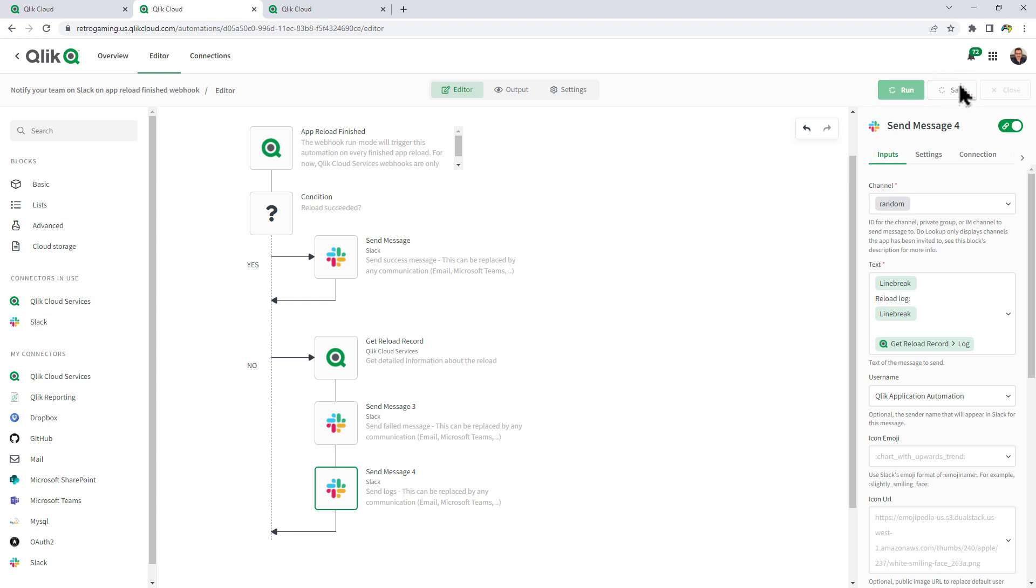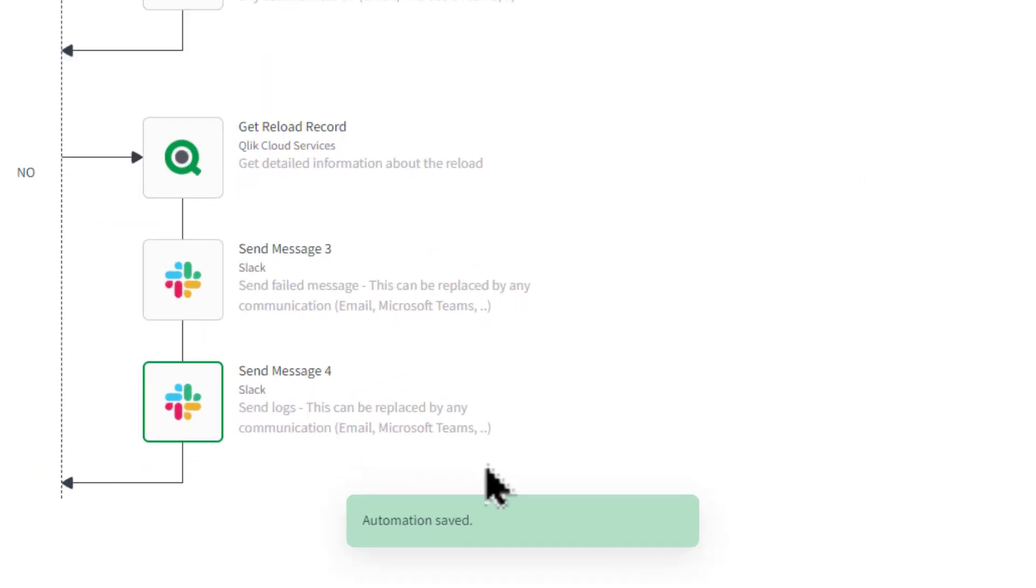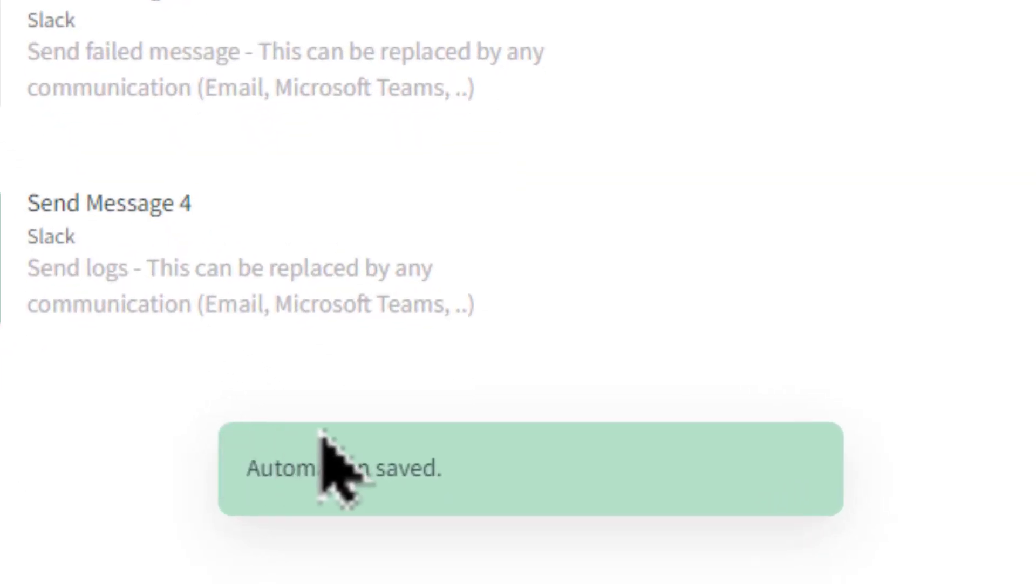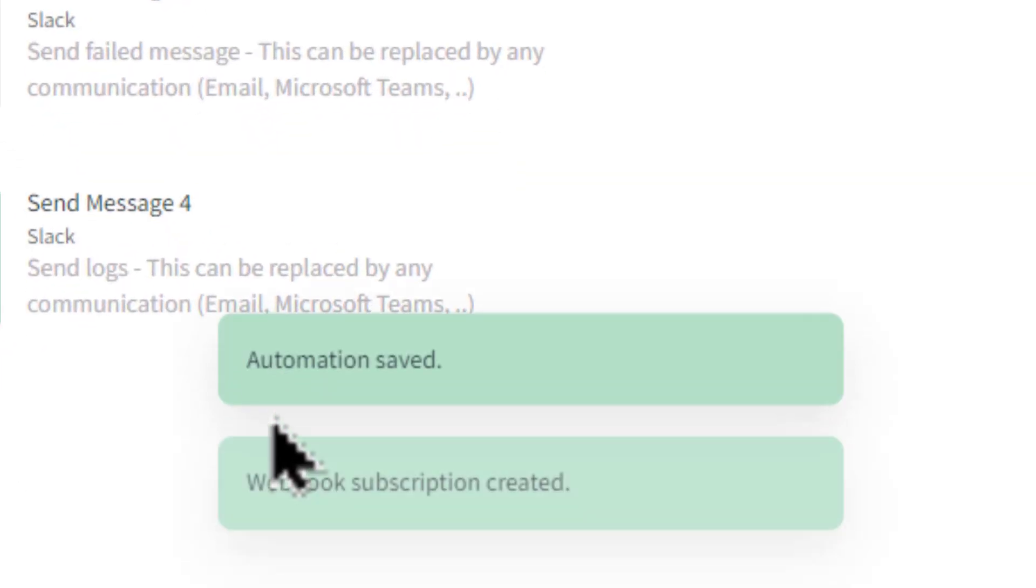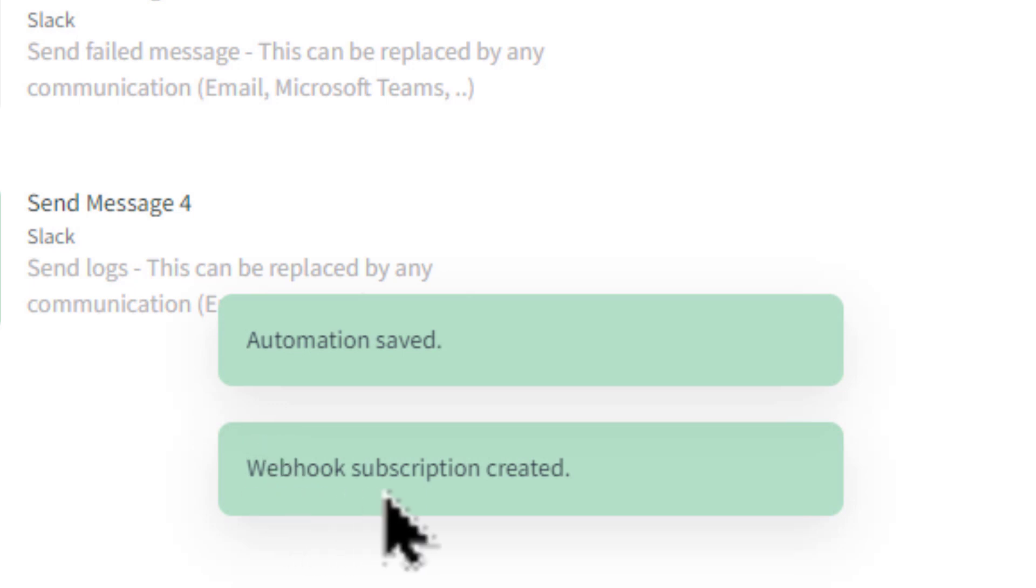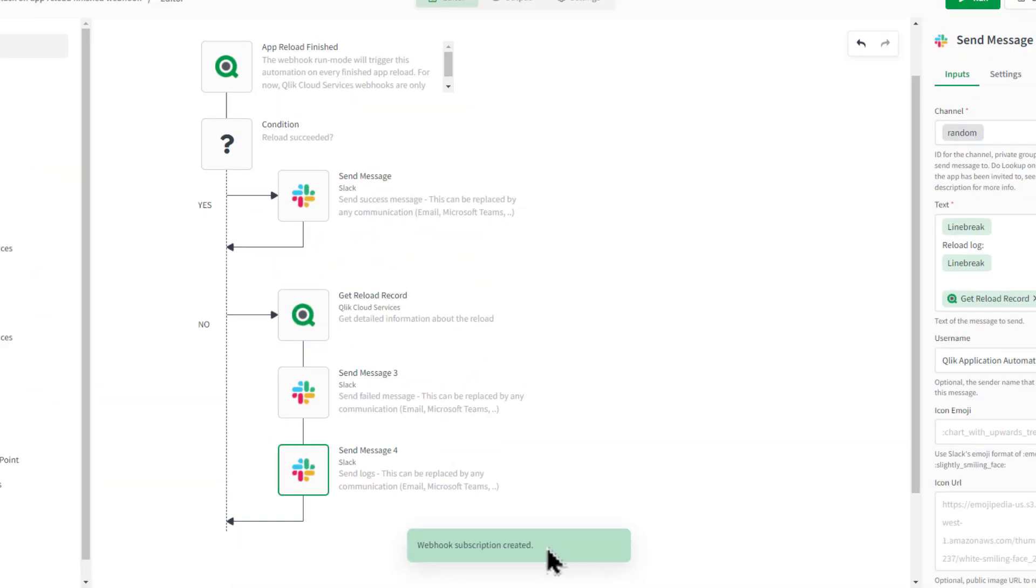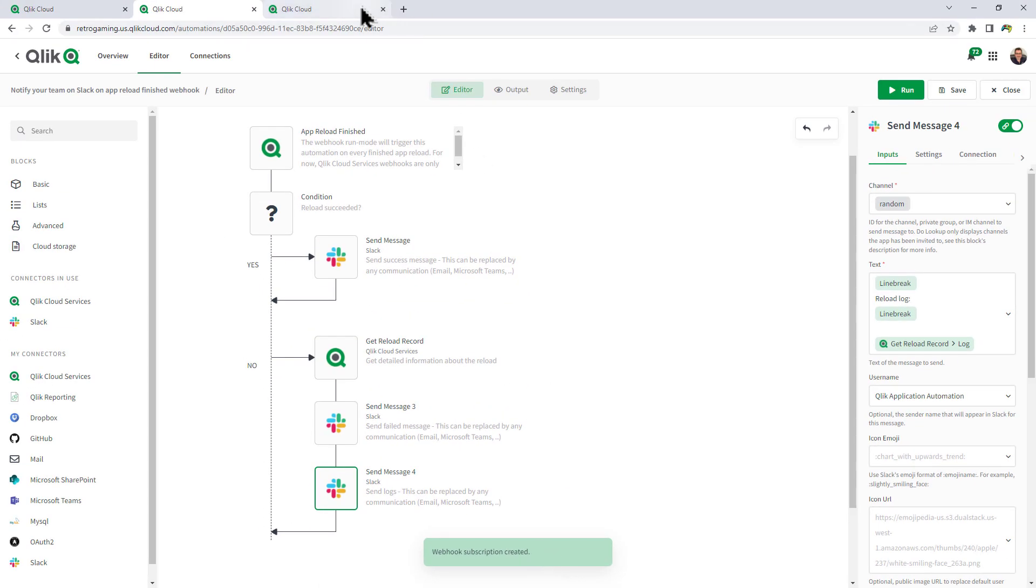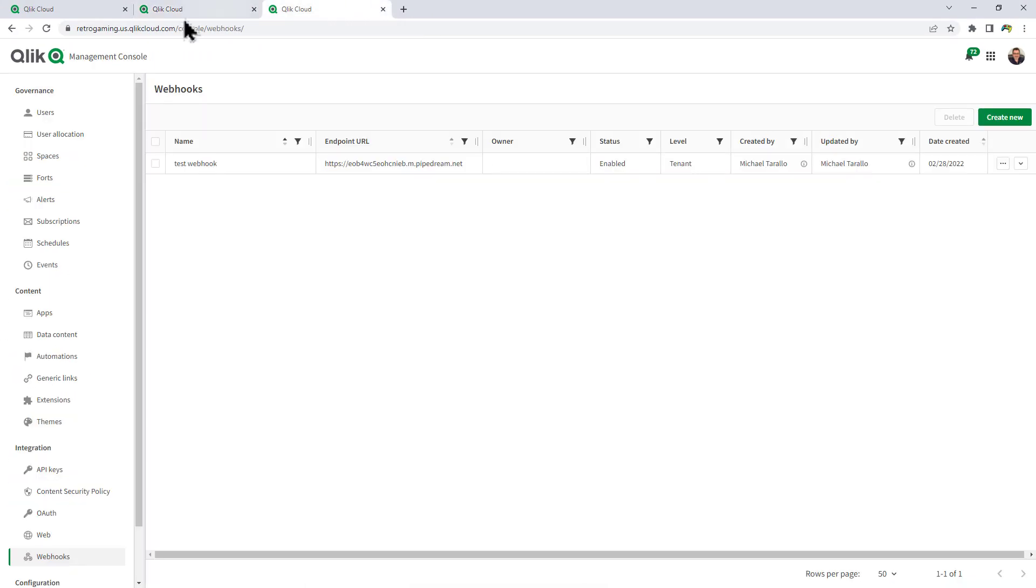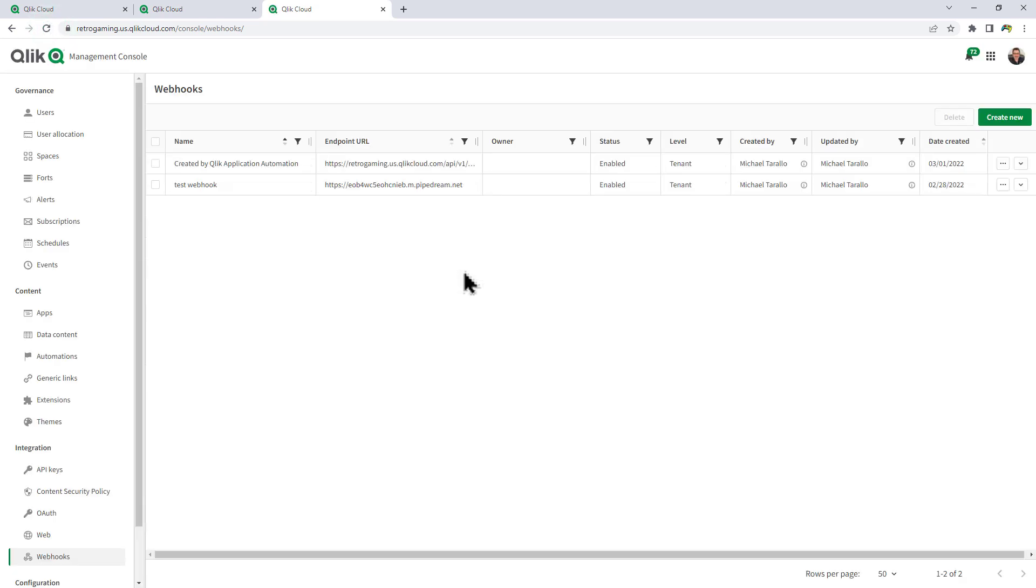So that's all we need to do. When I click save, watch what happens. You're going to get a message here saying that the webhook subscription was created. So if we go to our Qlik Management Console and we click refresh, you can see that new entry is now present.